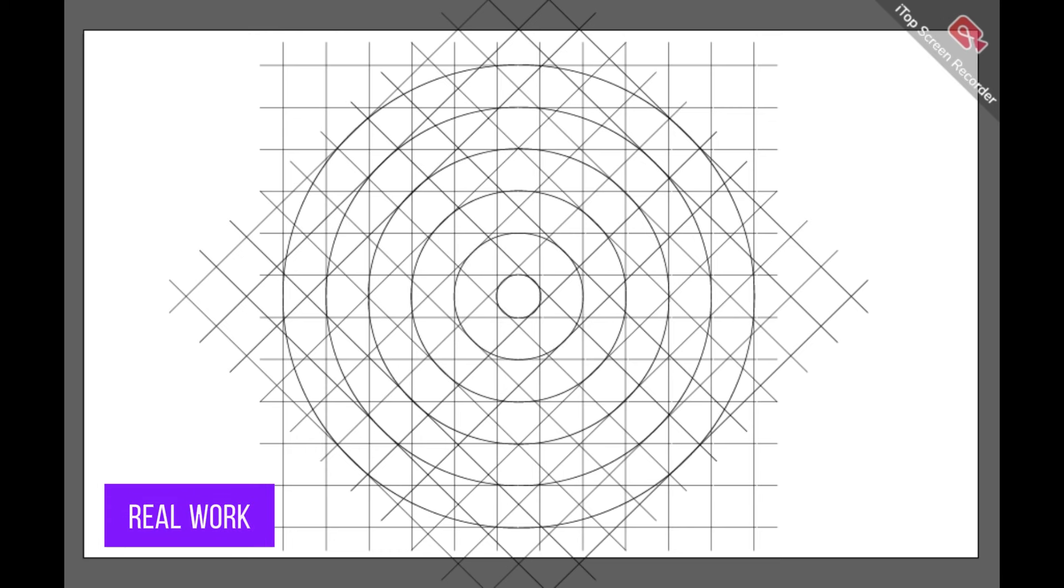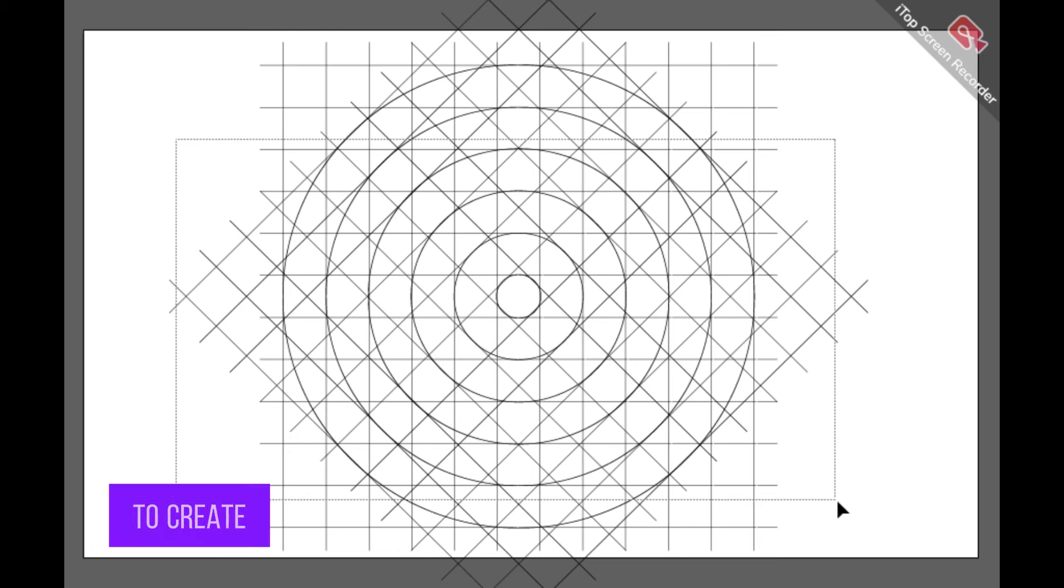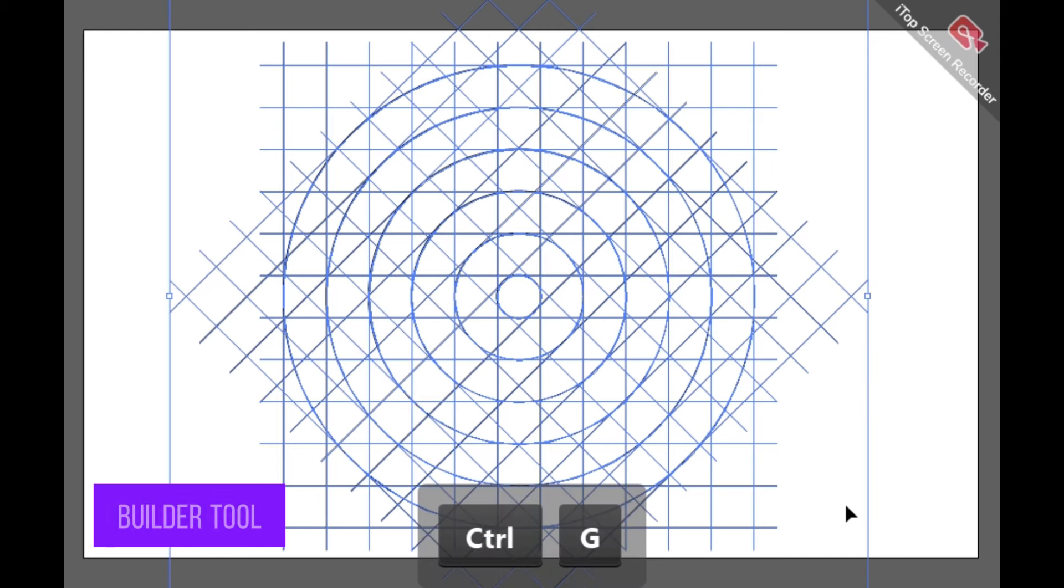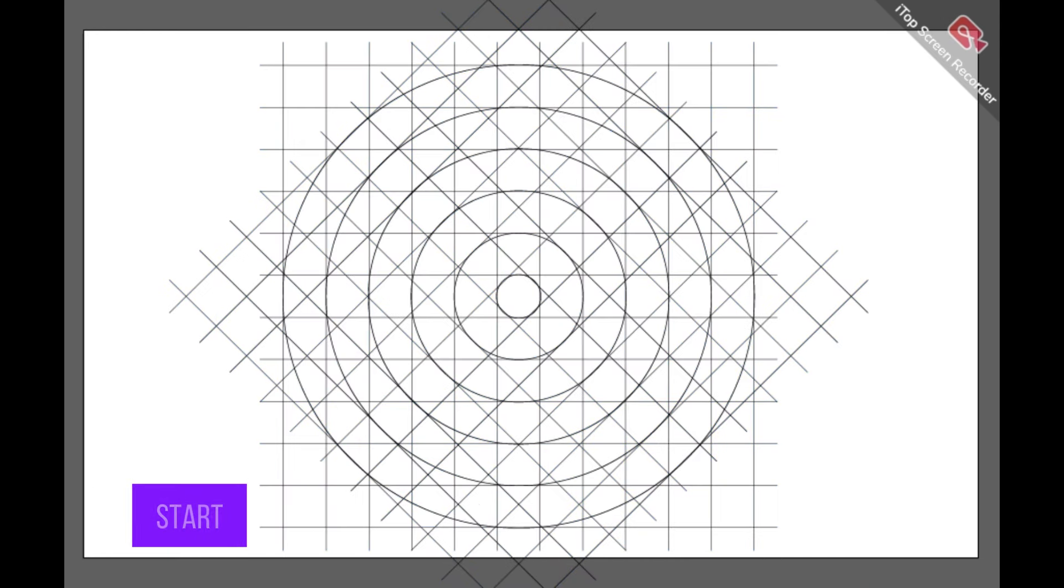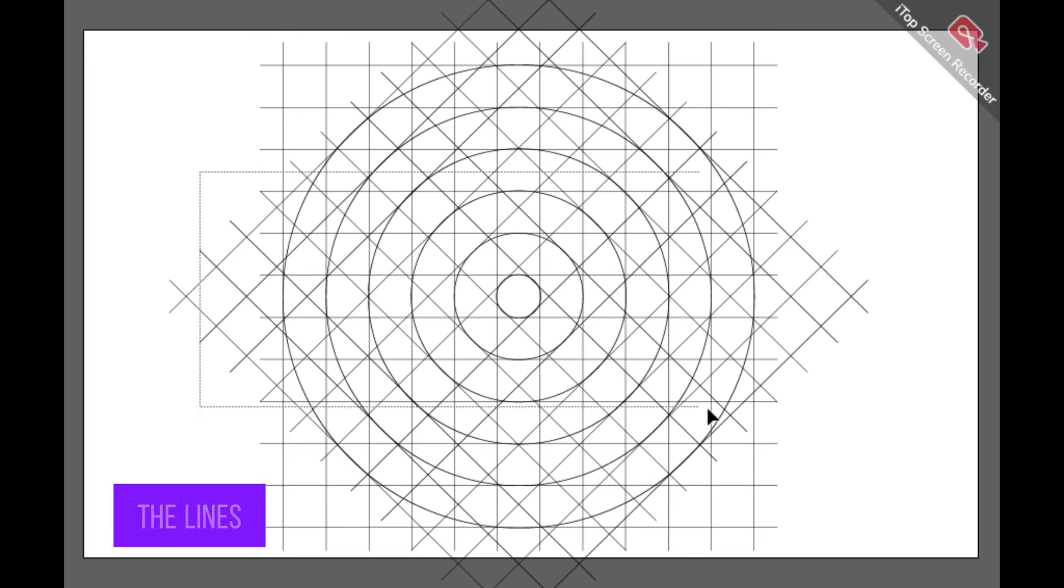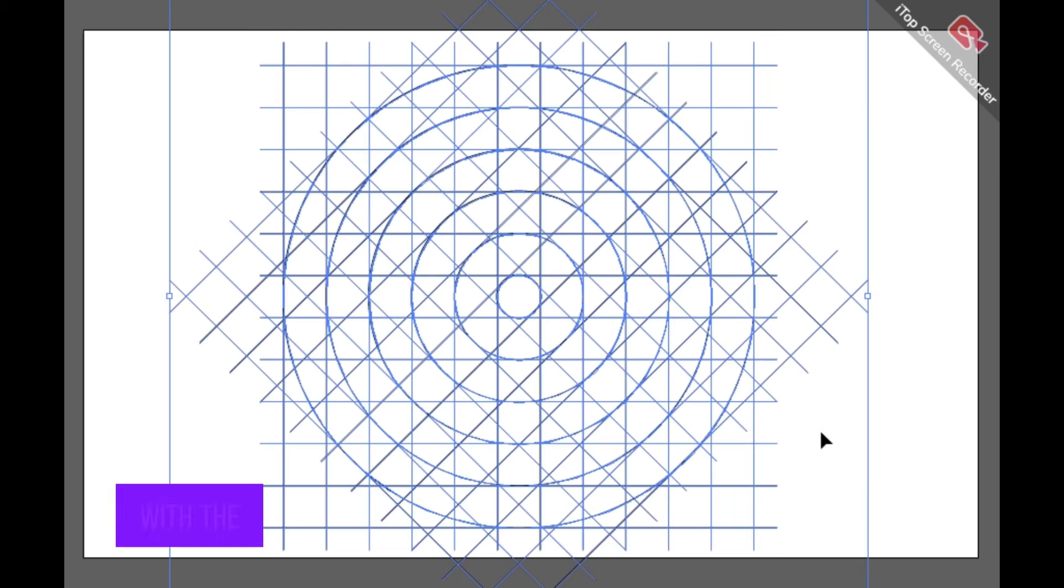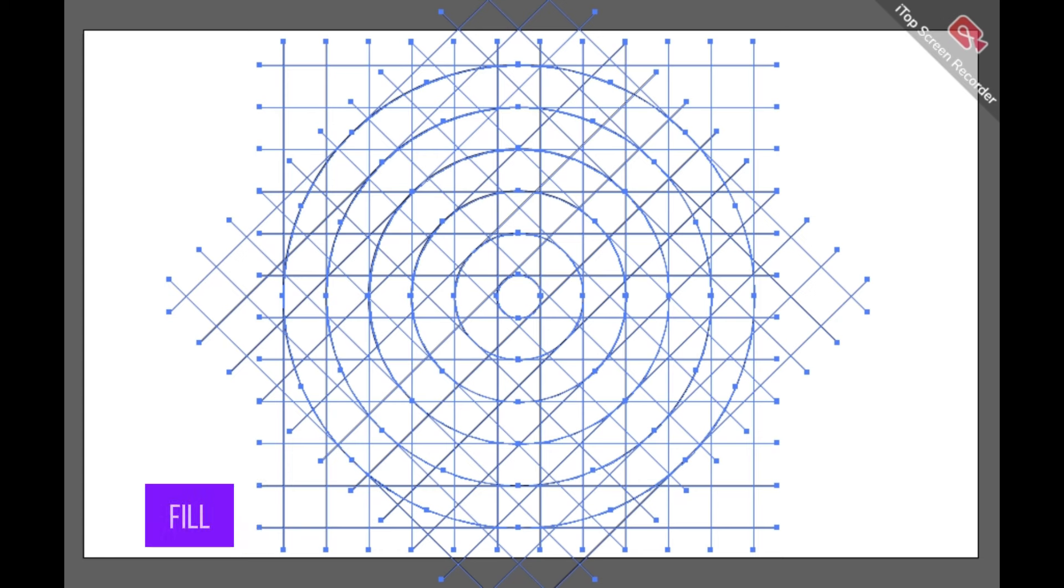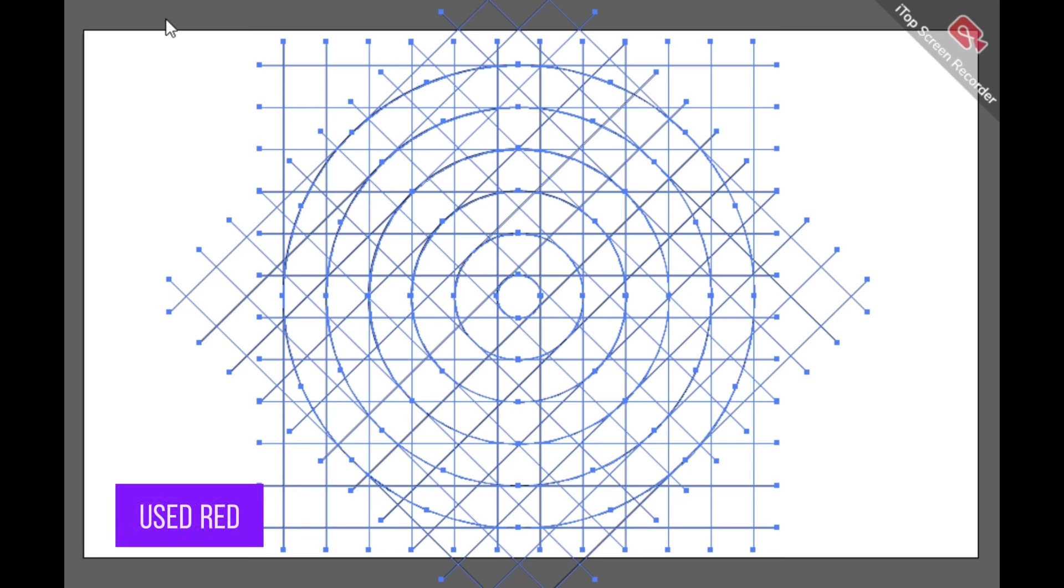Now our real work starts. To create the logo we will use shape builder tool. So let's start. Grab all the lines and circles with the selection tool and click on the shape builder tool and choose any color fill. I have used red color here.